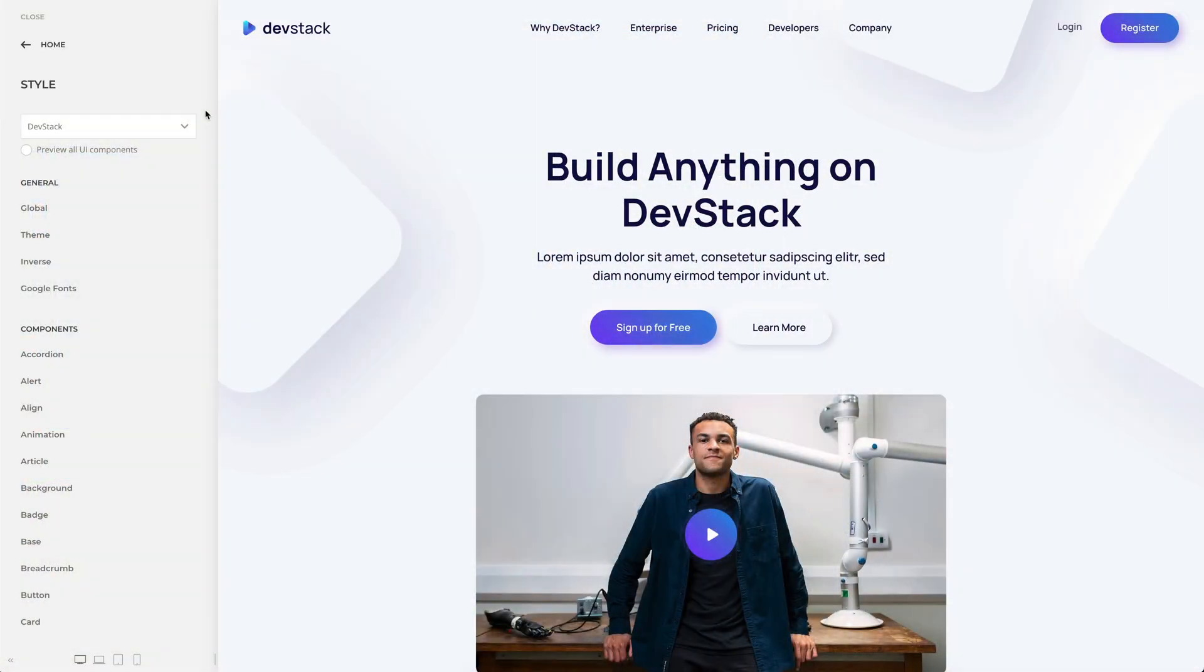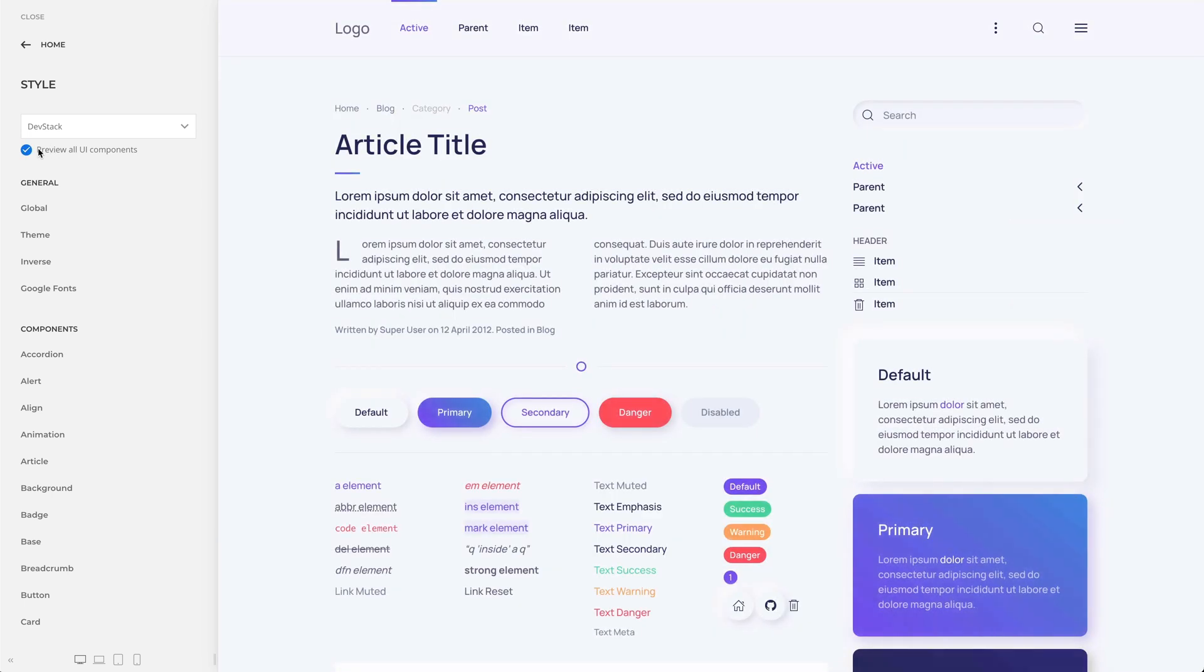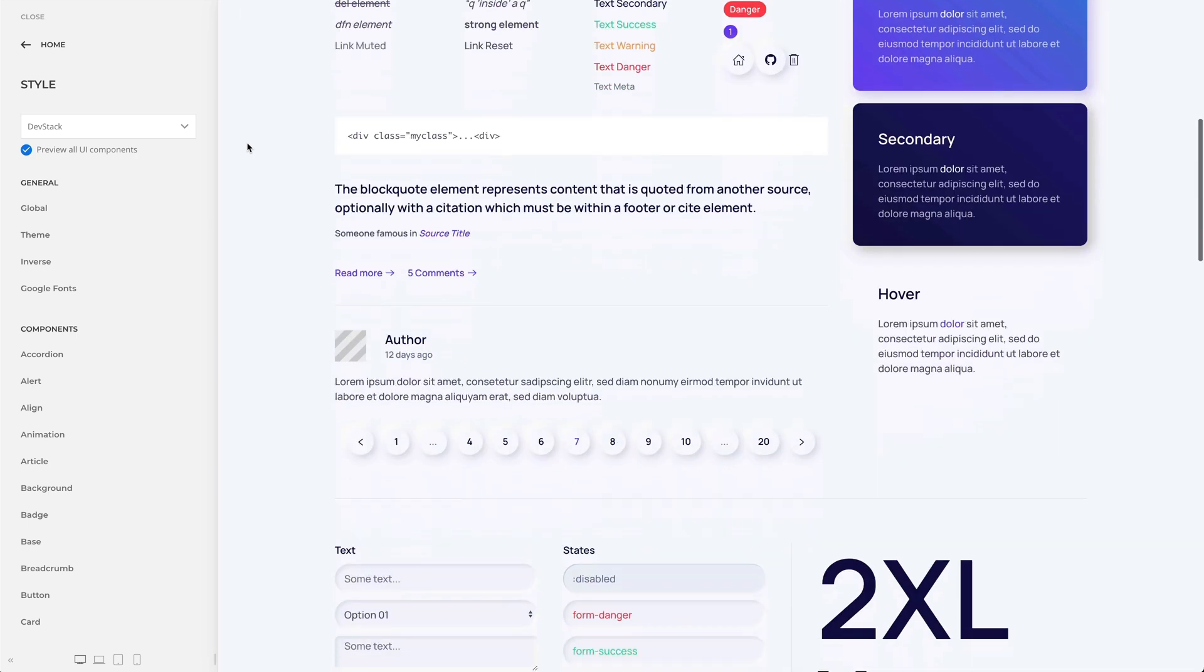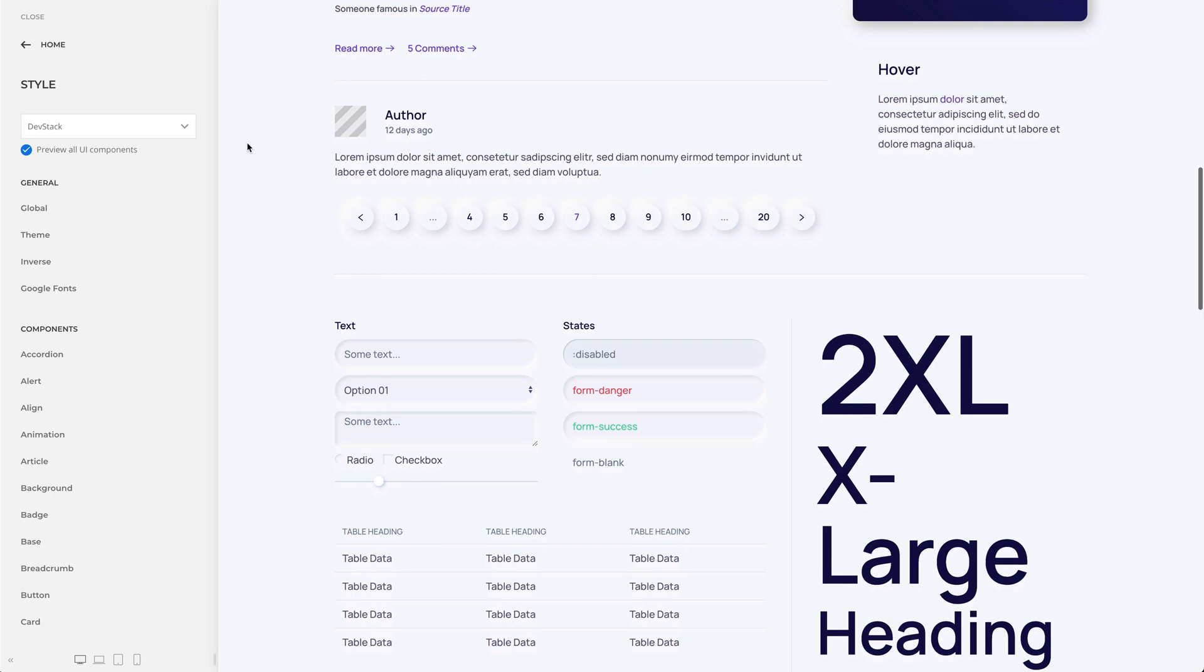DevStack is all about neomorphism, also called SoftUI. Elements in the background have the same color and using shadowing and light creates the feel that elements like buttons and cards are protruding from the background. Forms, on the other hand, sink into the background, adding another layer of depth.